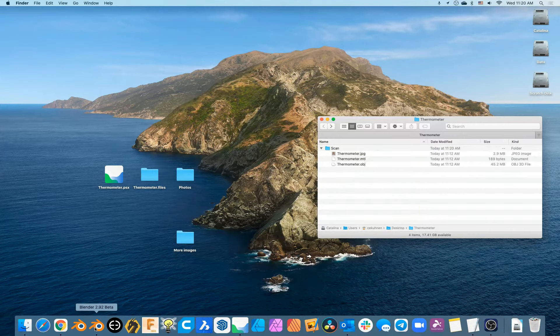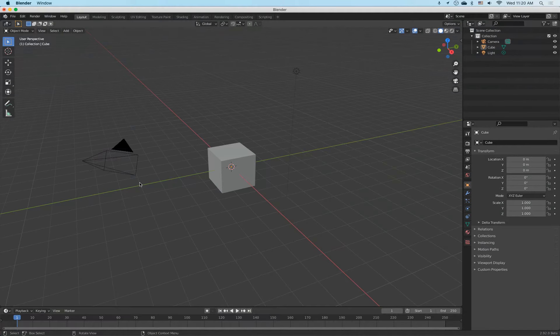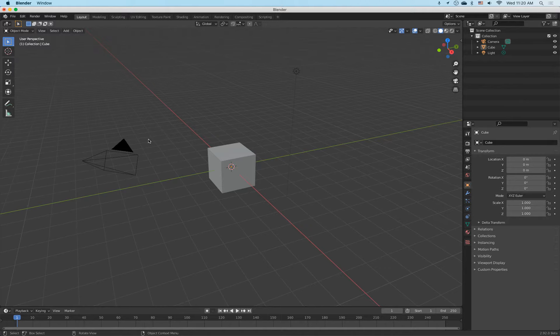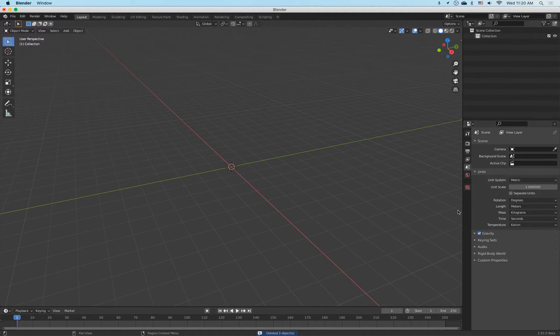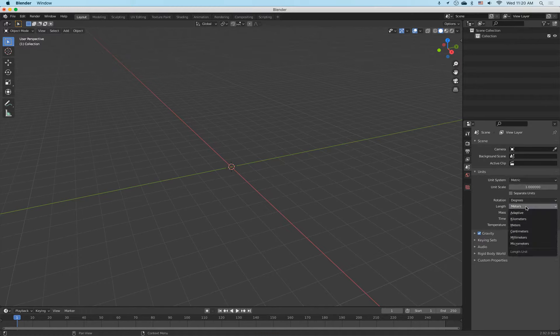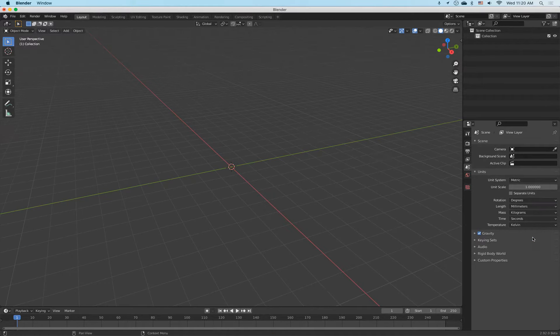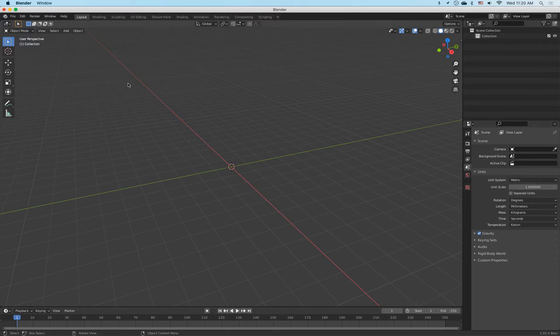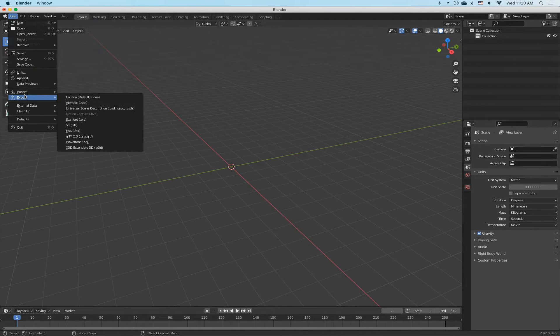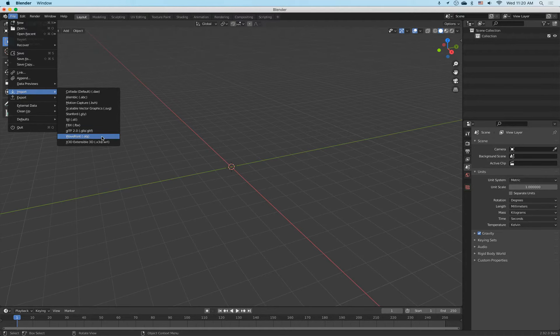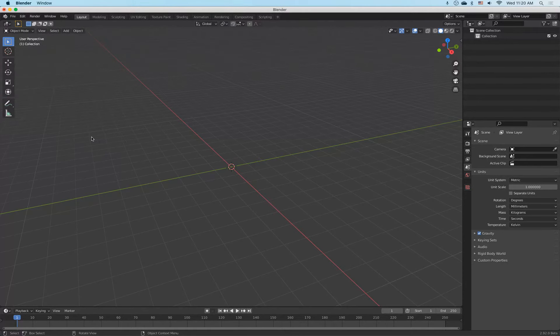So let's go to Blender. Here we have a new file. I will delete everything. I will go to metric, length, I set to millimeters. This is very good. And then I will go to File, Import and Wavefront OBJ.